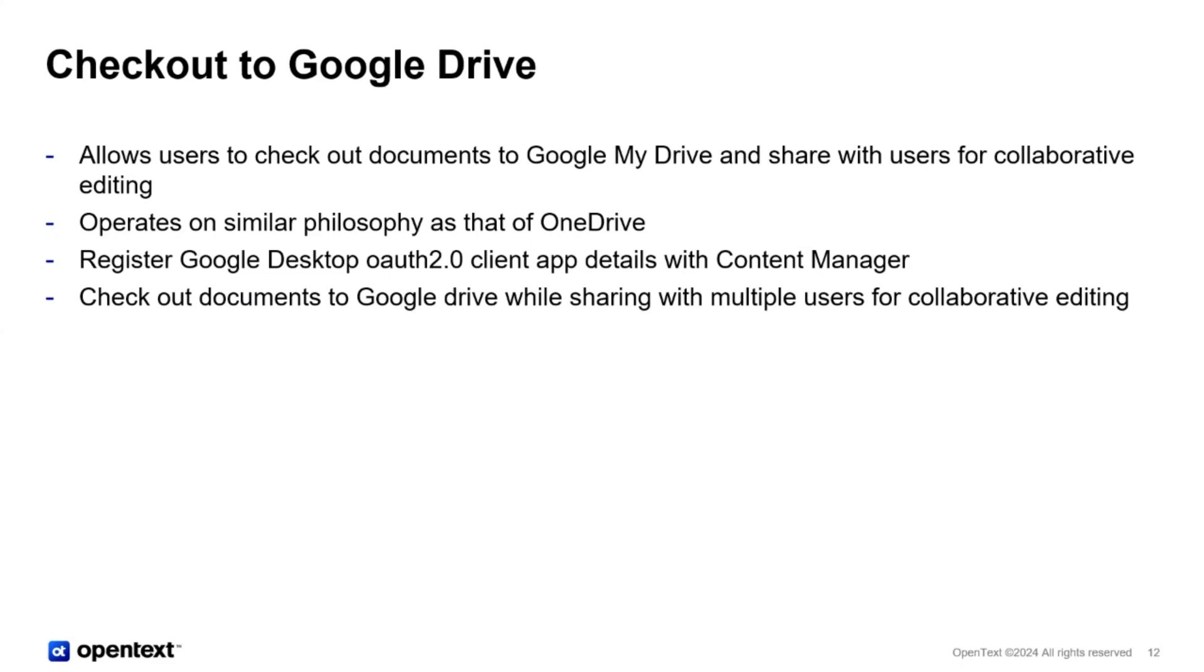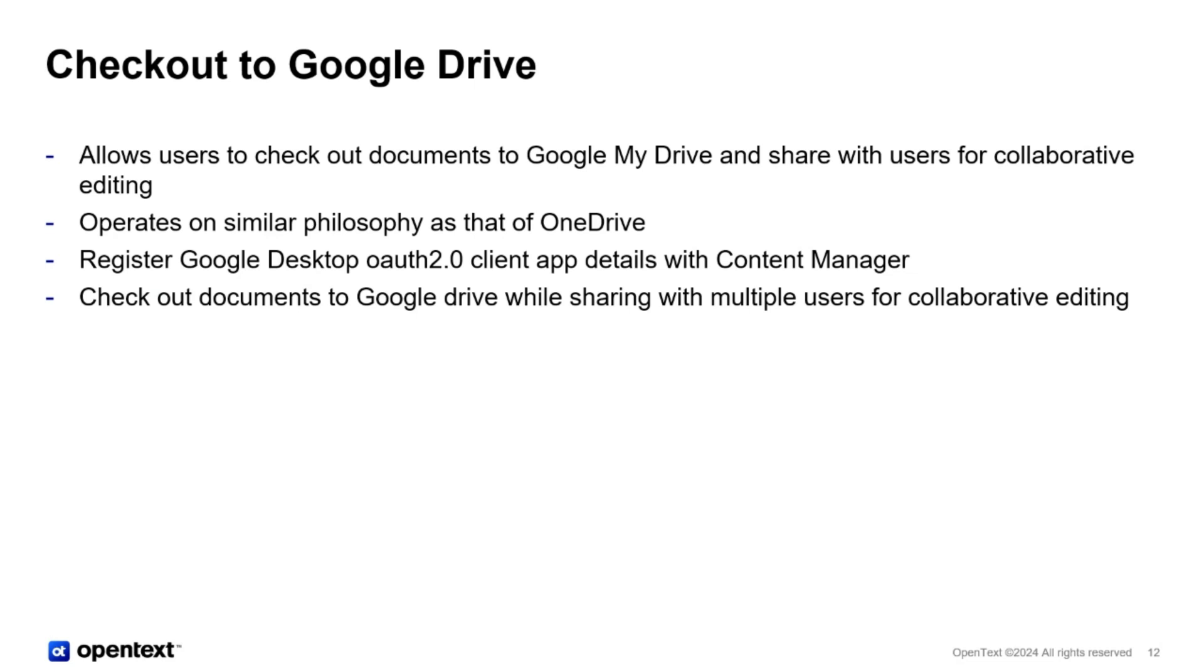We'll talk about the checkout to Google Drive. This is part of our manage in place strategy. We wanted to expand into Google ecosystem. The 24.2 release had manage in place with Google Drive, and we added the checkout capability to Google Drive. In the previous release, I would mark this complete in this release because we have added or extended that capability into the web client. So users on web client are also able to check out to Google Drive post the configuration. It operates on a very similar philosophy and principle as that of OneDrive.